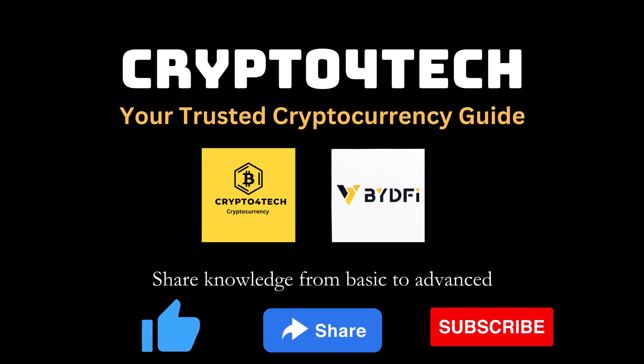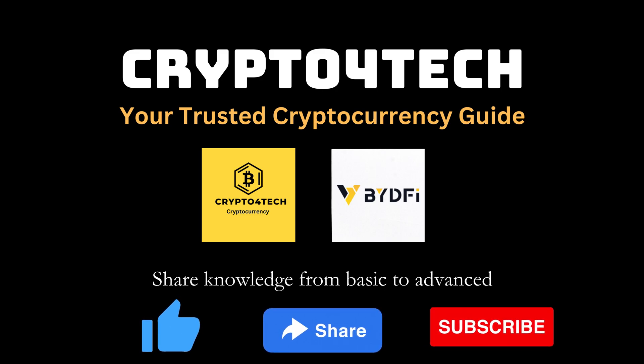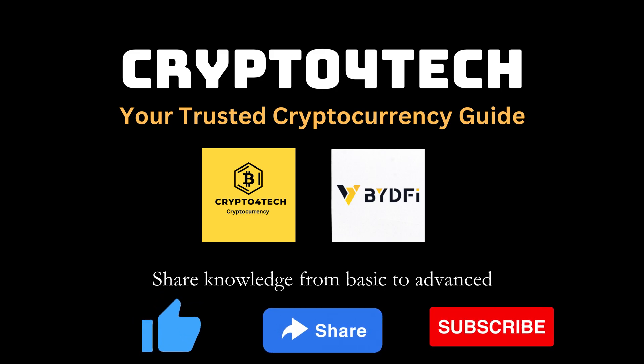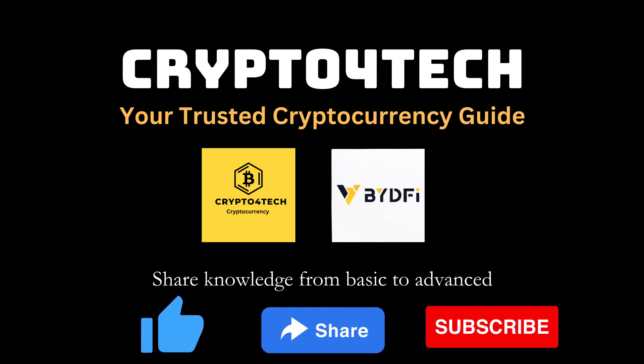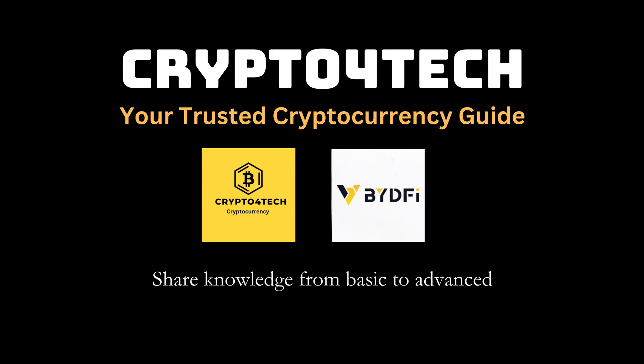Thanks for watching. If you find it helpful, please like, share and subscribe to Crypto for Tech not to miss many other video tutorials about cryptocurrency.